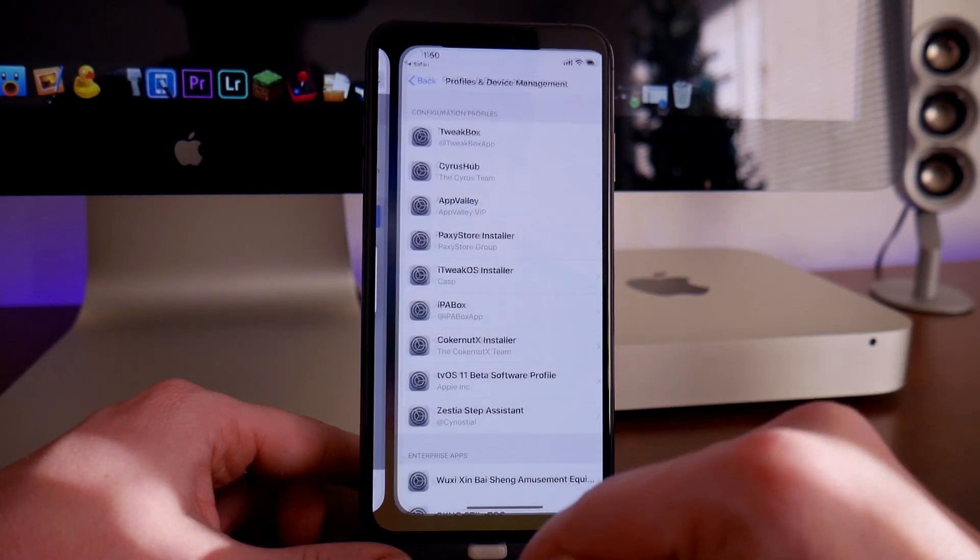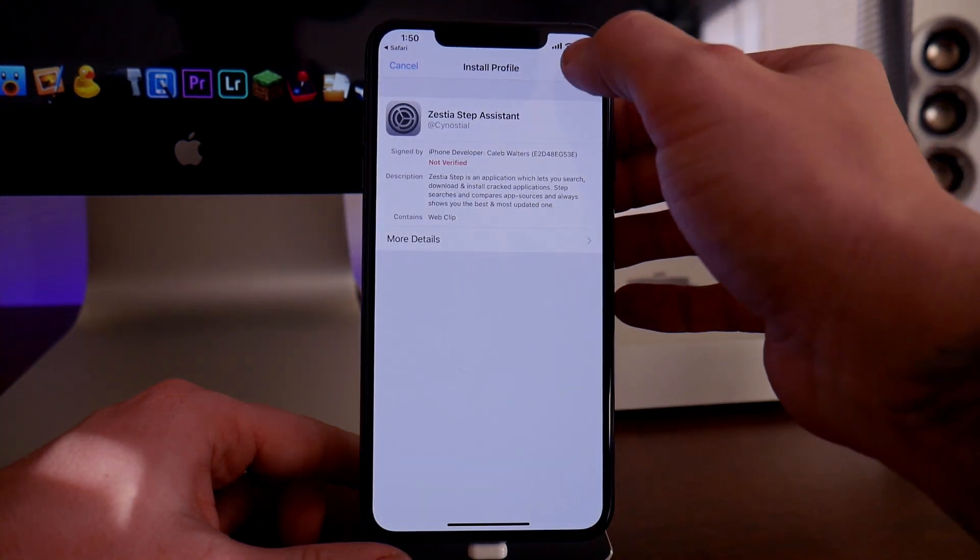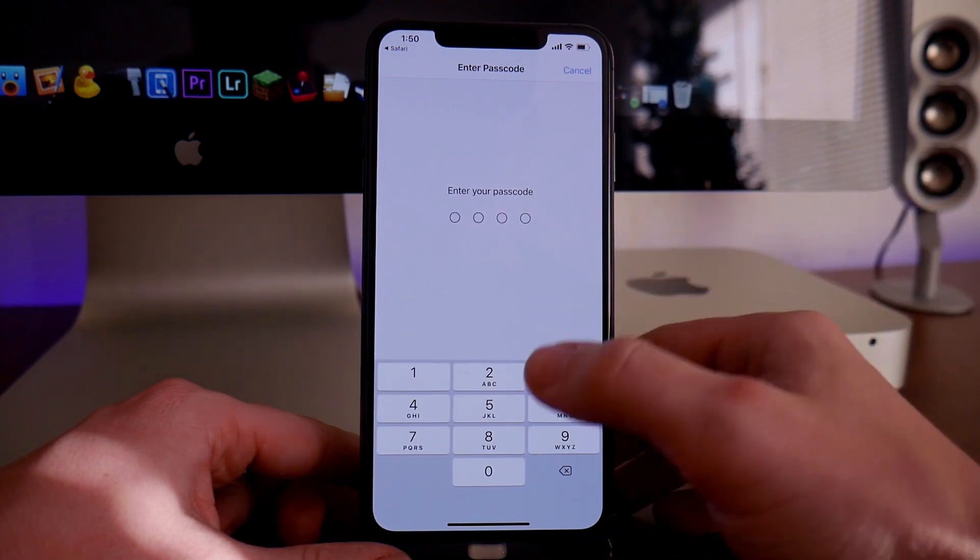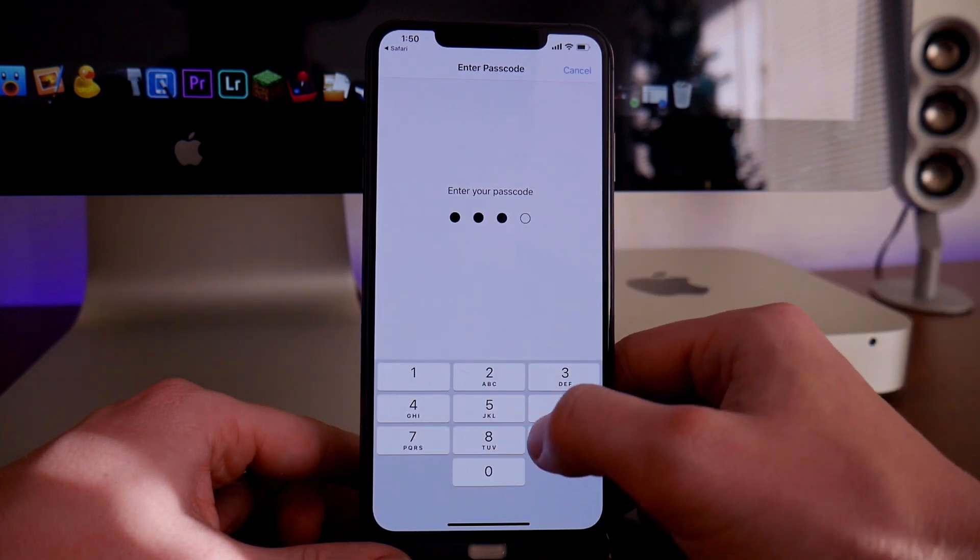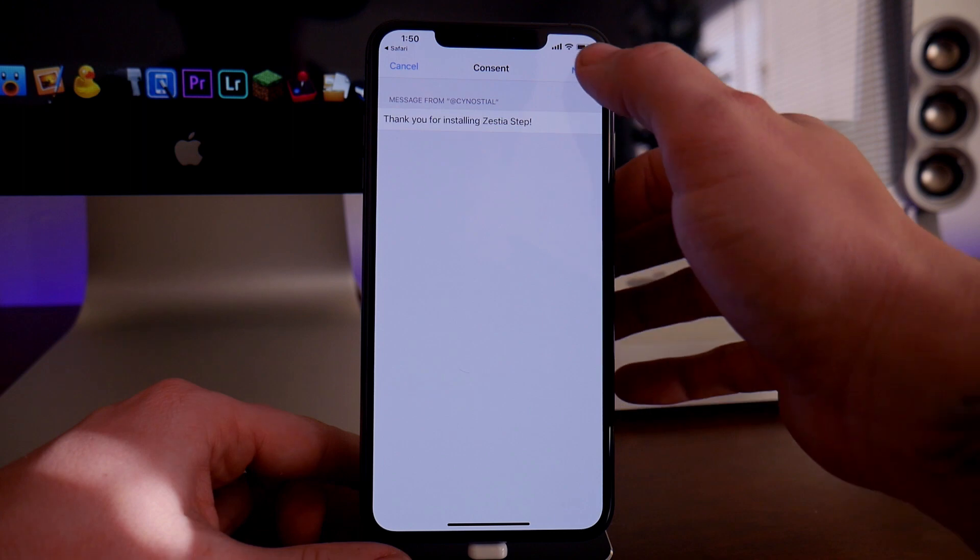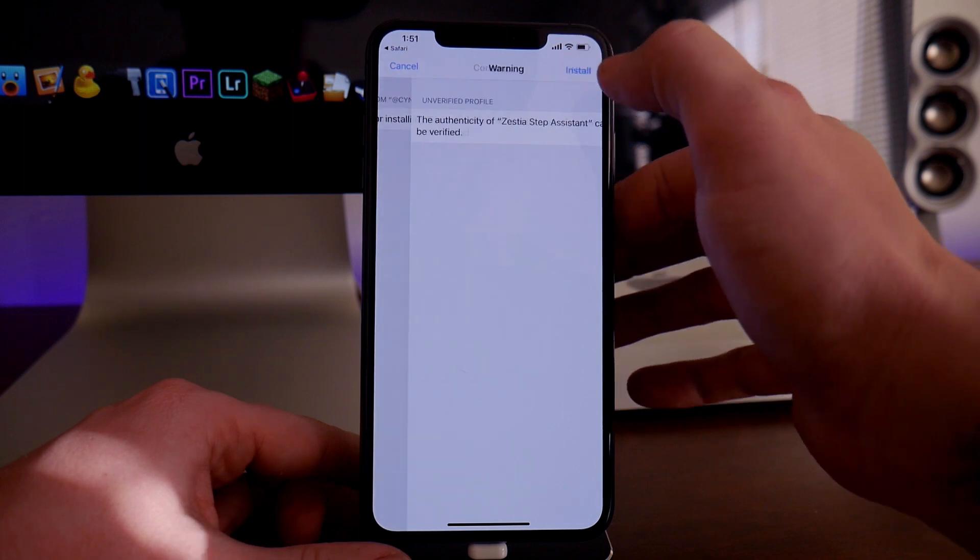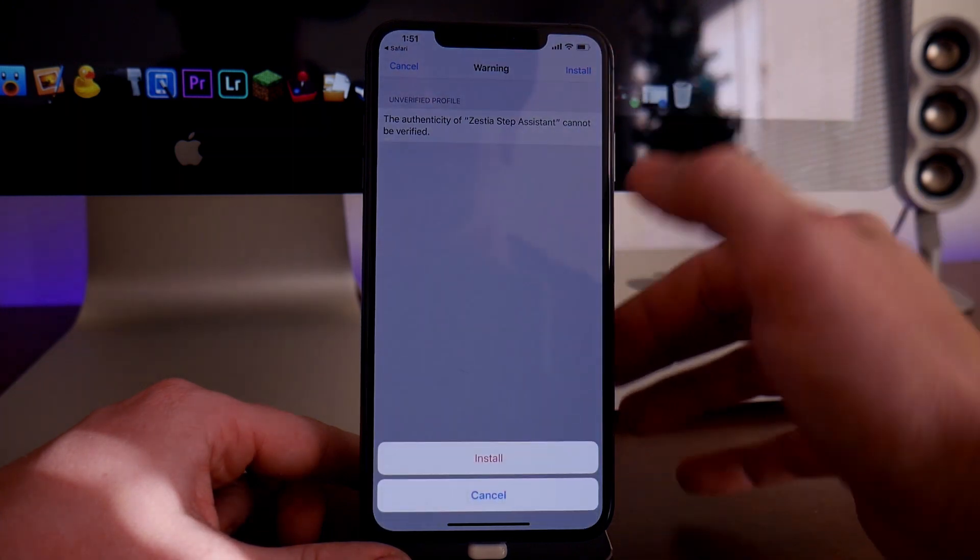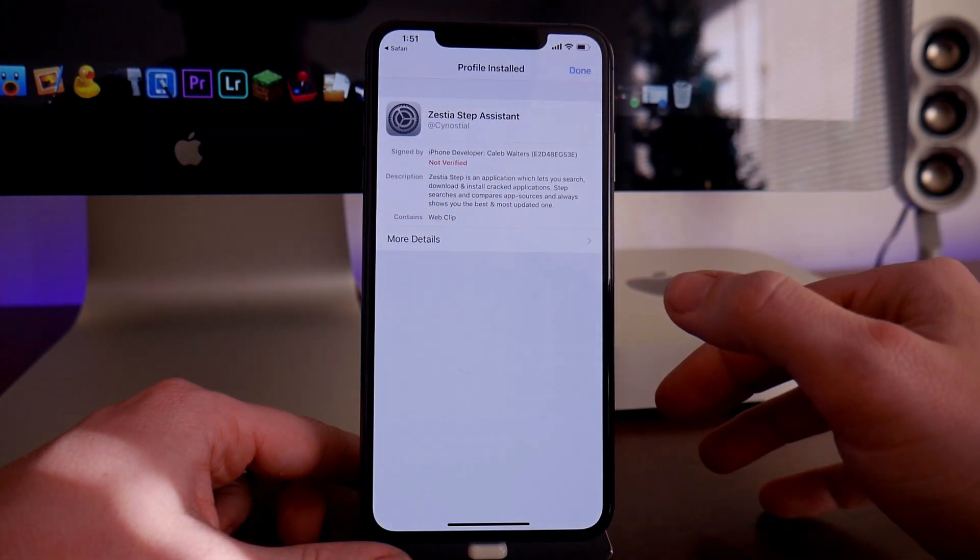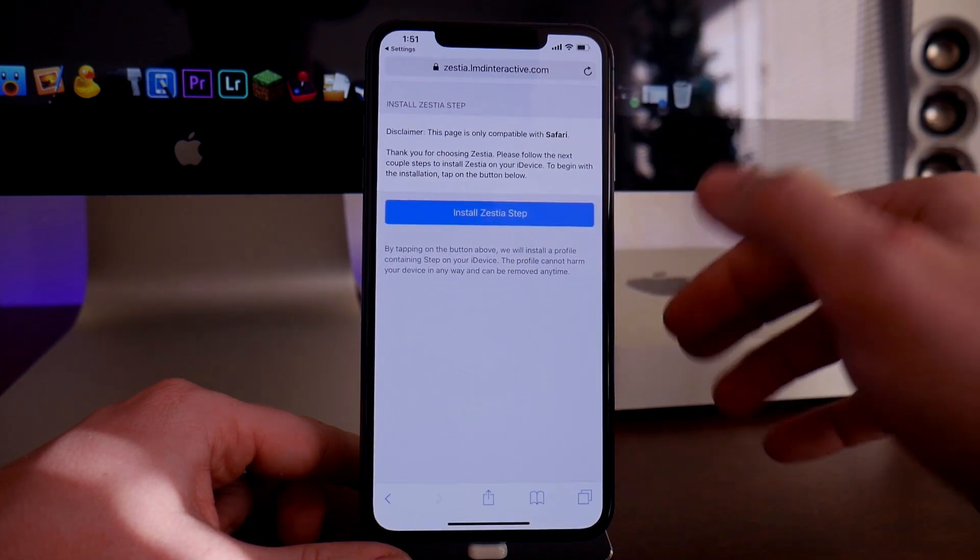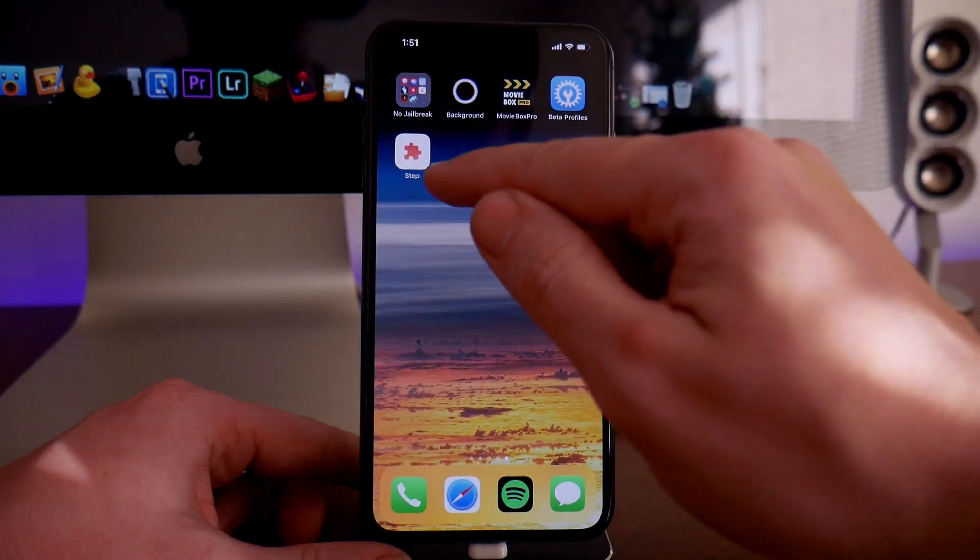We'll click on allow. It's going to set up a profile on our device. Click install in the upper right, then input your passcode if you have one set up. We'll click on next, install, install one more time at the bottom, then click on done. Now we have the application on our device.